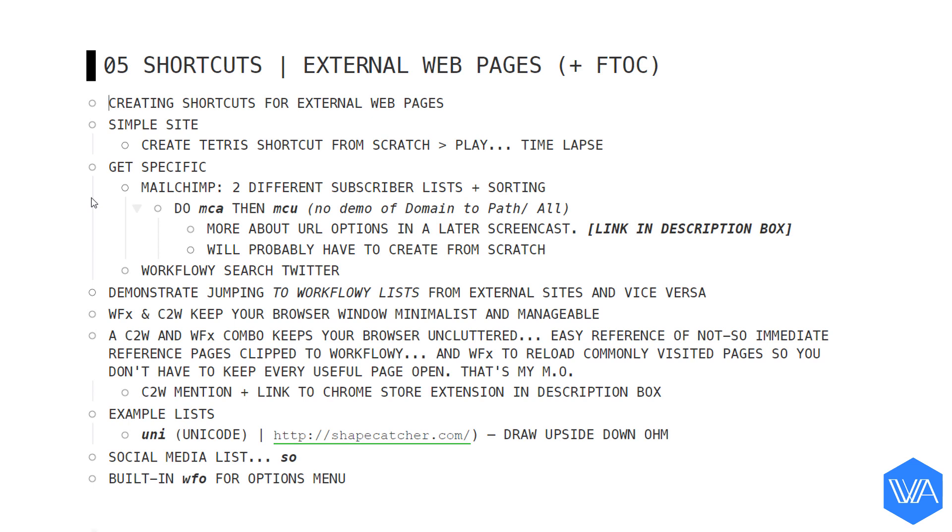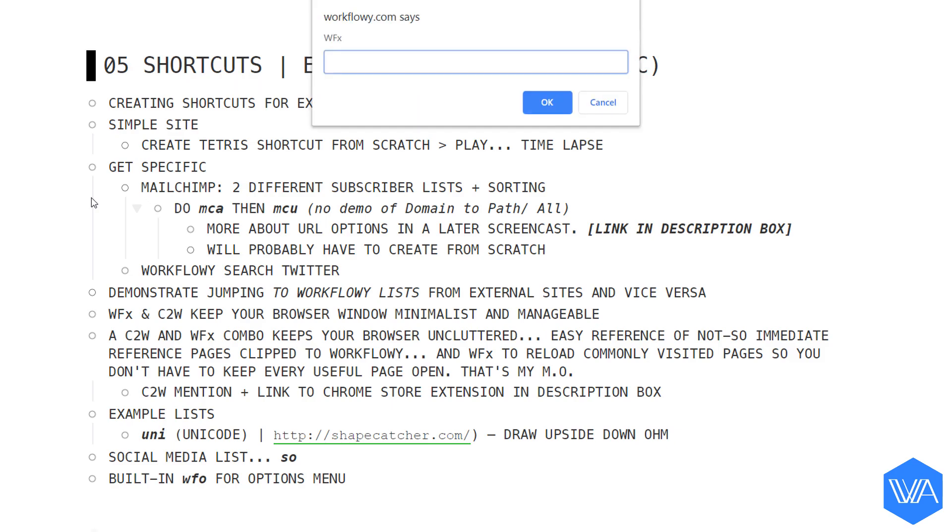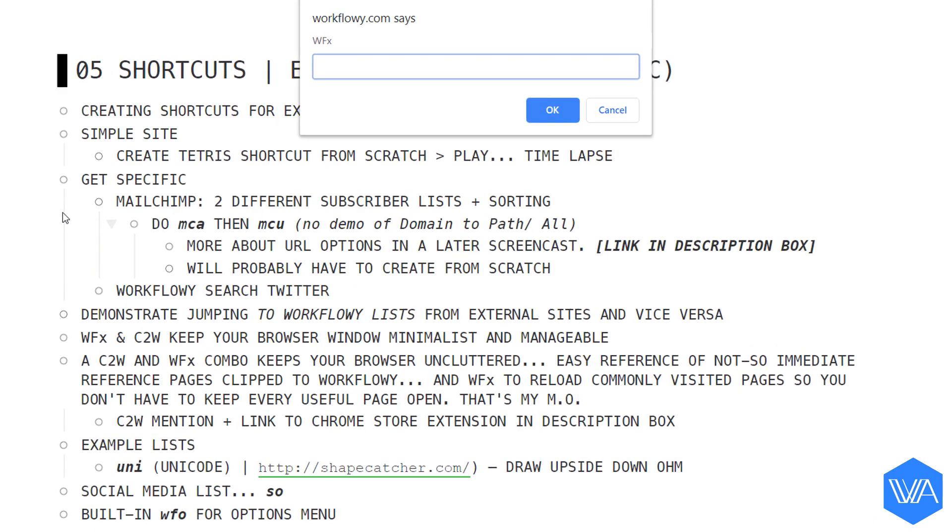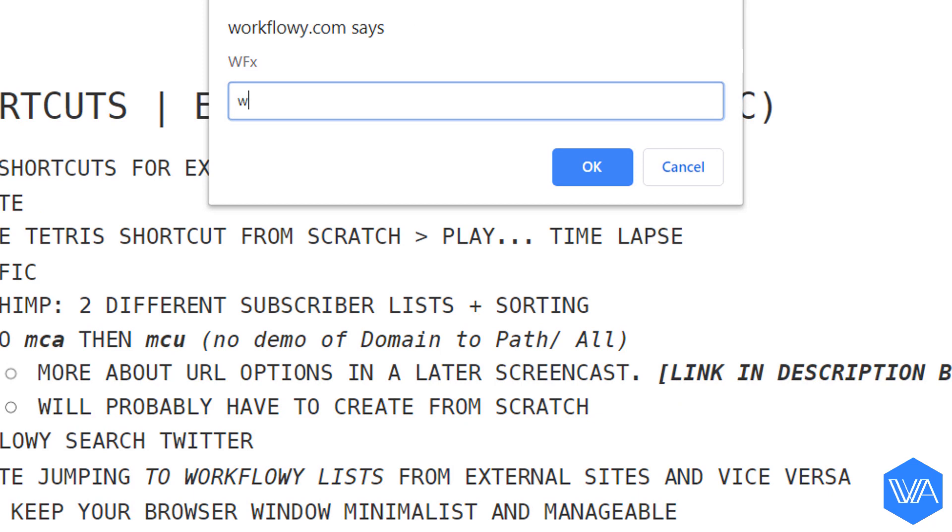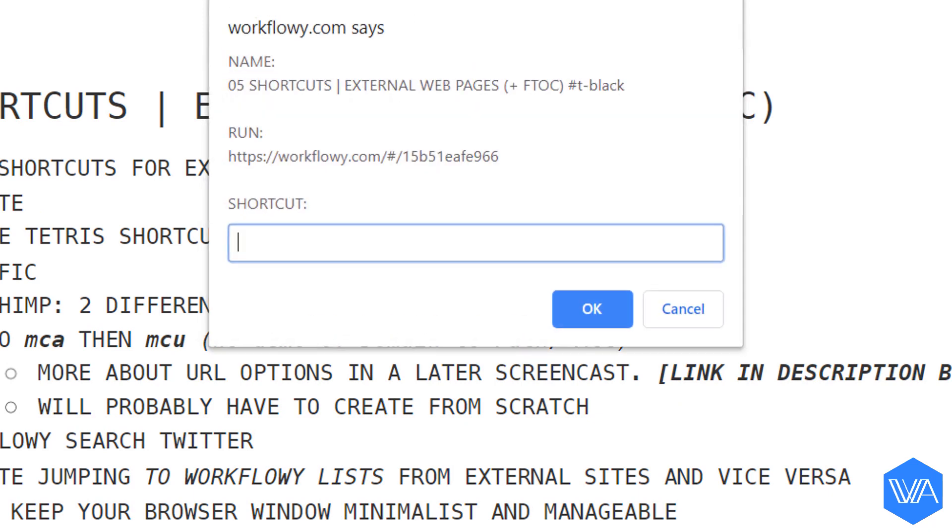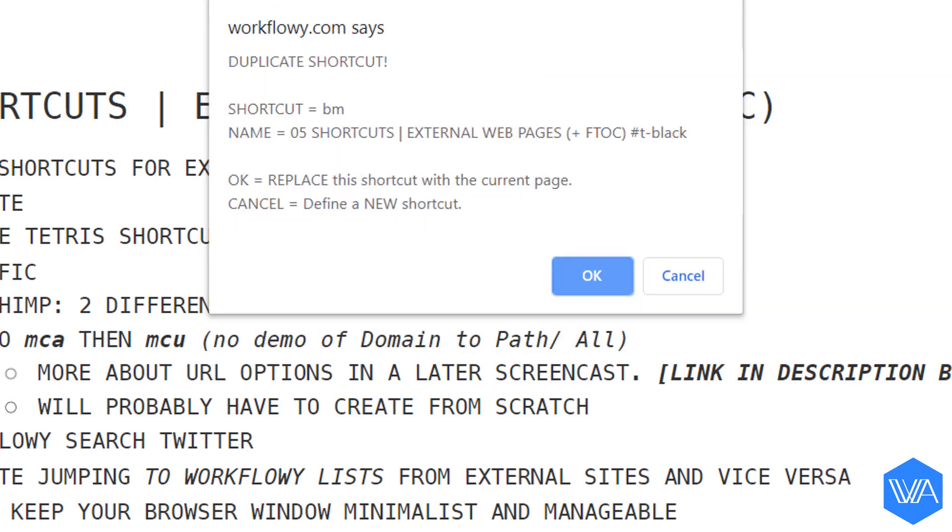This is a skeleton outline of some ideas I want to cover in the next screencast. And when it comes time to work on this screencast, I'm going to create a shortcut for this list like so. I activate my WFX prompt. And then I need to use the built-in shortcut WFS. And my shortcut to jump to this list will be BM for bookmark. I'm actually already using this shortcut as you've seen.